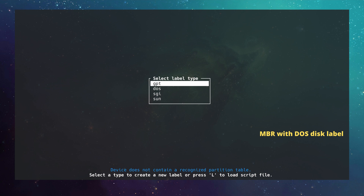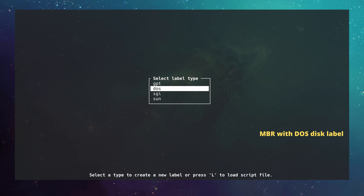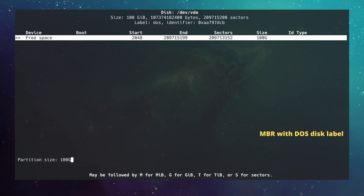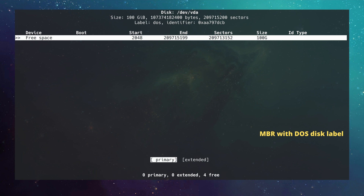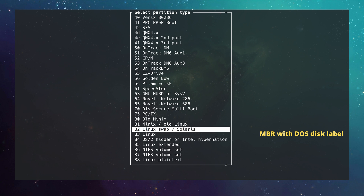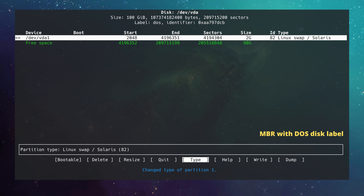It asks us to select the disk label — we choose `dos` and hit enter. Following the MBR scheme, a swap partition is recommended and a root partition is mandatory. I create the swap partition first: select New, type `2G` for two gigabytes, confirm it's a primary partition. The rule of thumb is that swap should be double your RAM. The partition defaults to Linux type, so I go to Type and select Linux Swap (type 82) and hit enter.